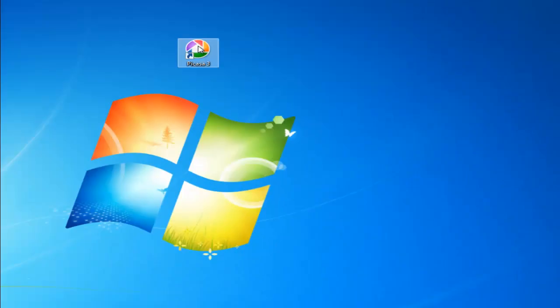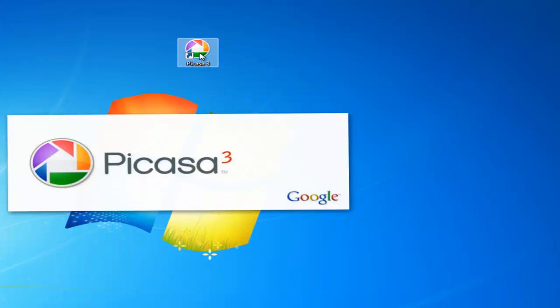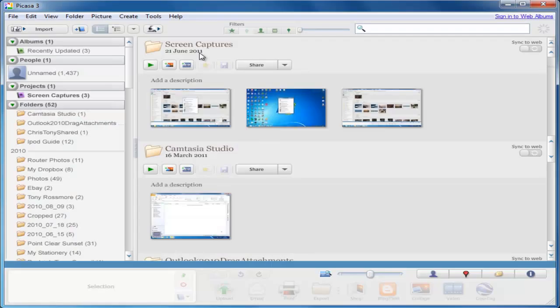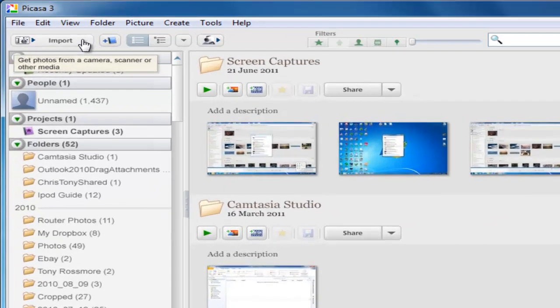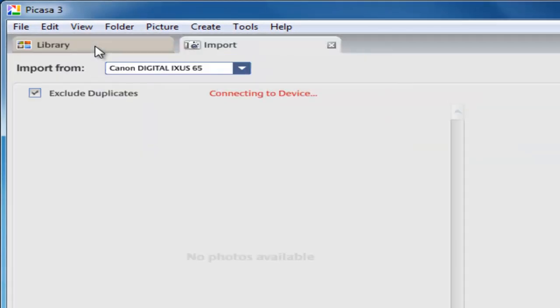Next we need to double-click on the Picasa icon on the desktop to open up Picasa. Then we need to click on the import button, which is in the top left-hand corner of the Picasa screen.